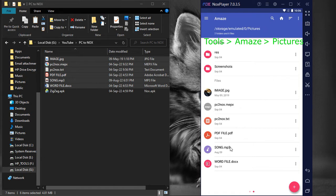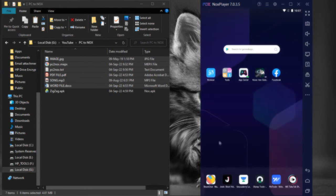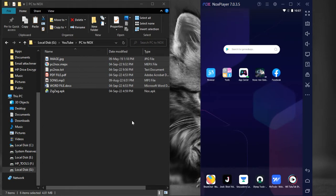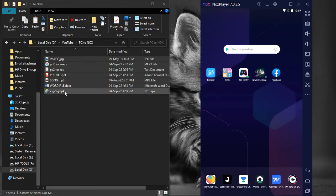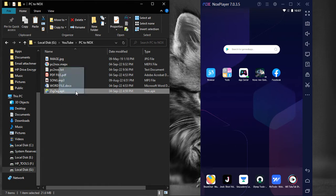From here we can copy the files to any other location as we wish. The reason we cannot use the drag and drop method to copy APK files is that, if we do so, then the APK file will start installing instead of being copied.